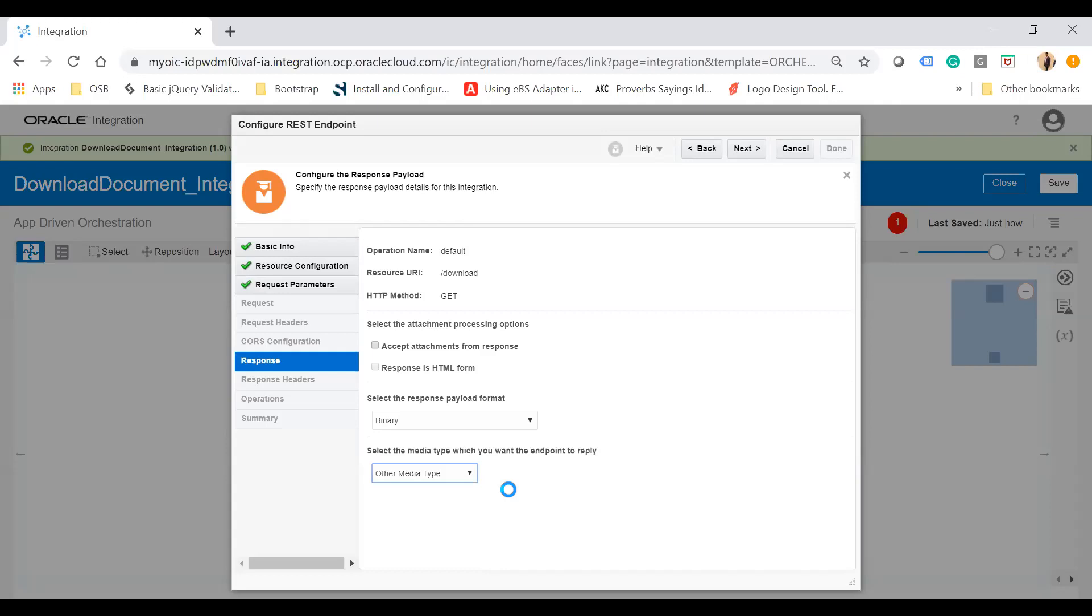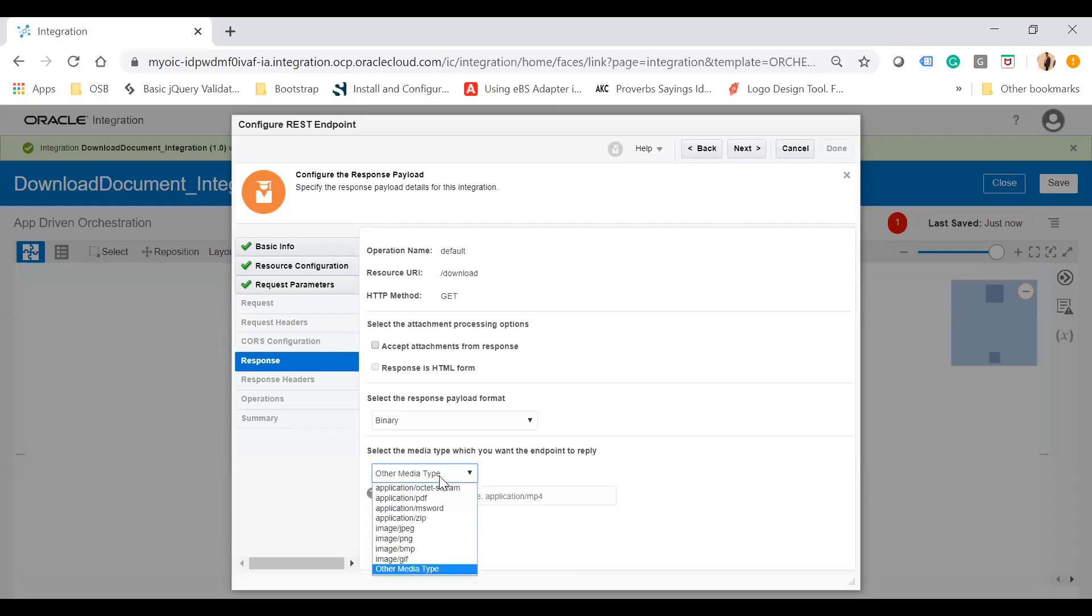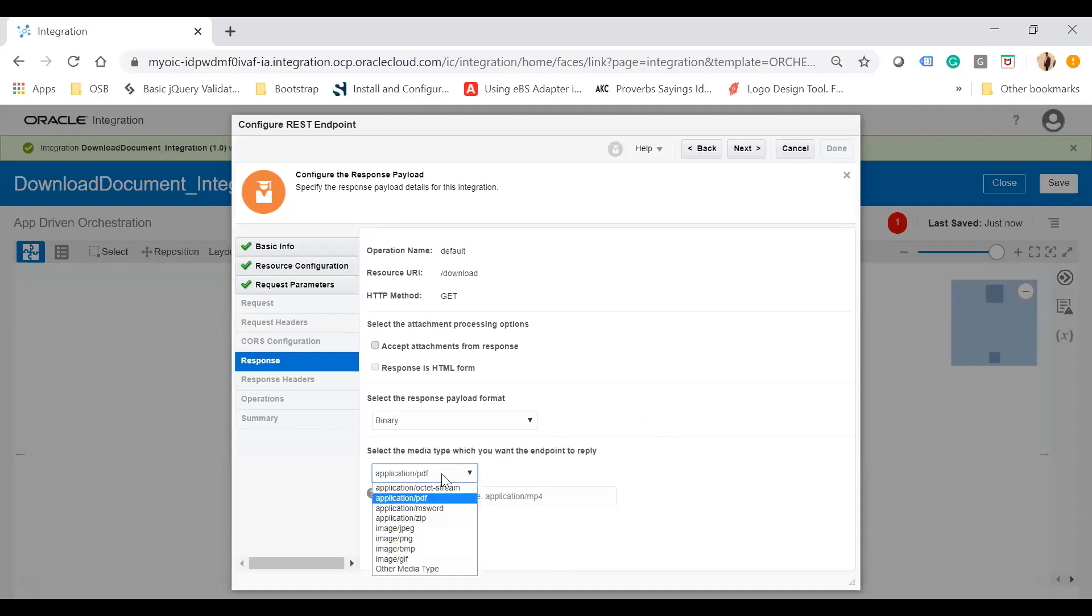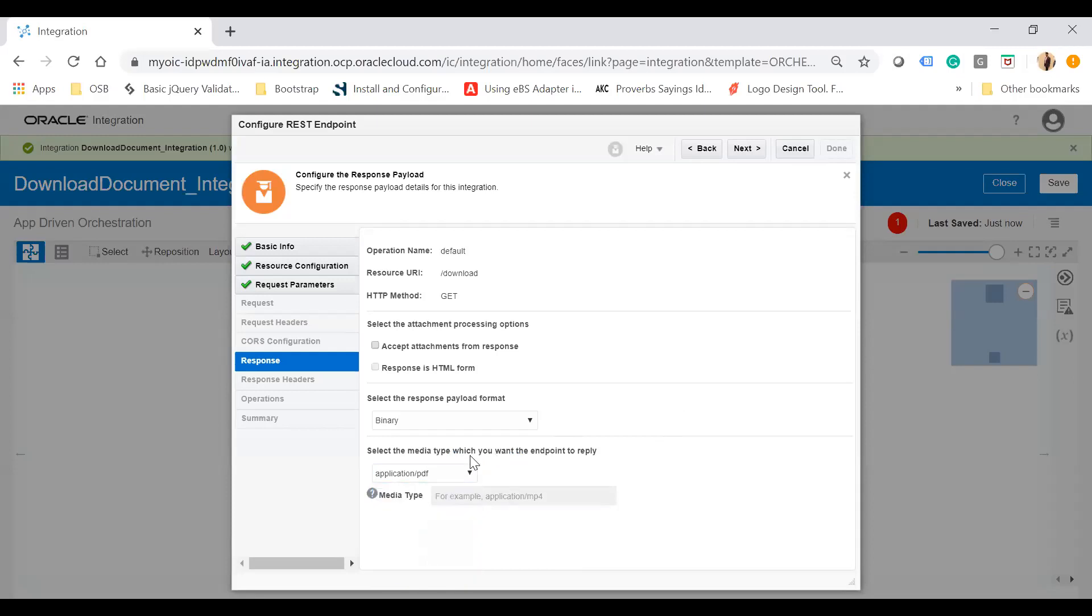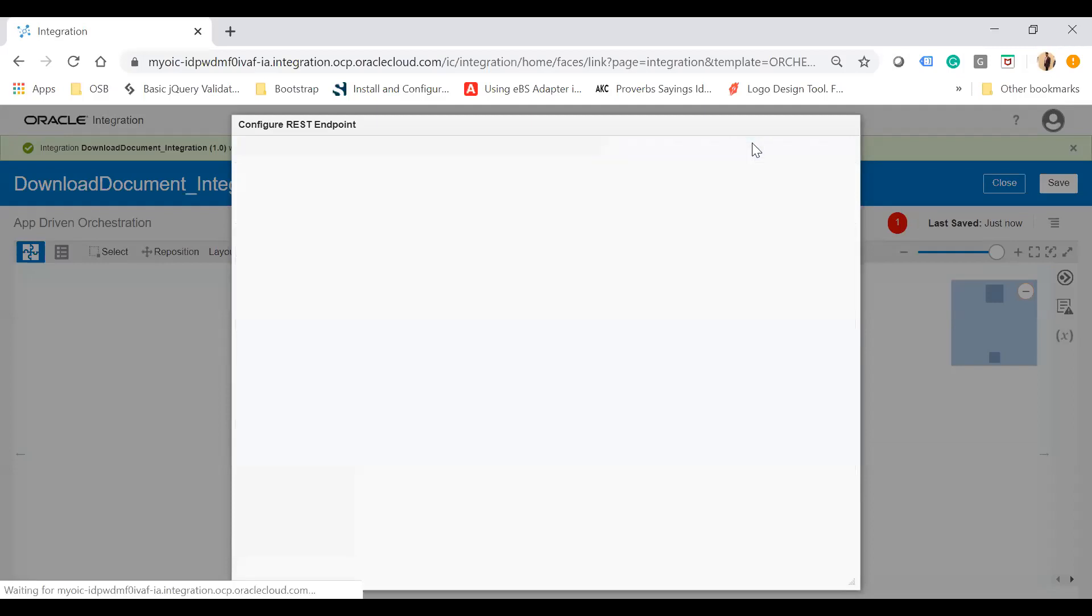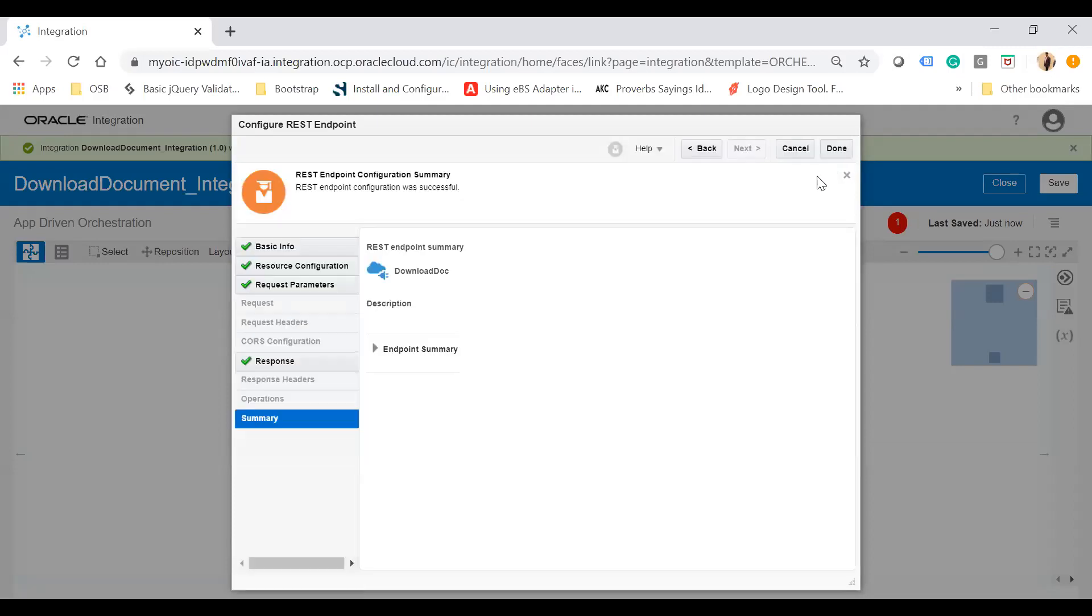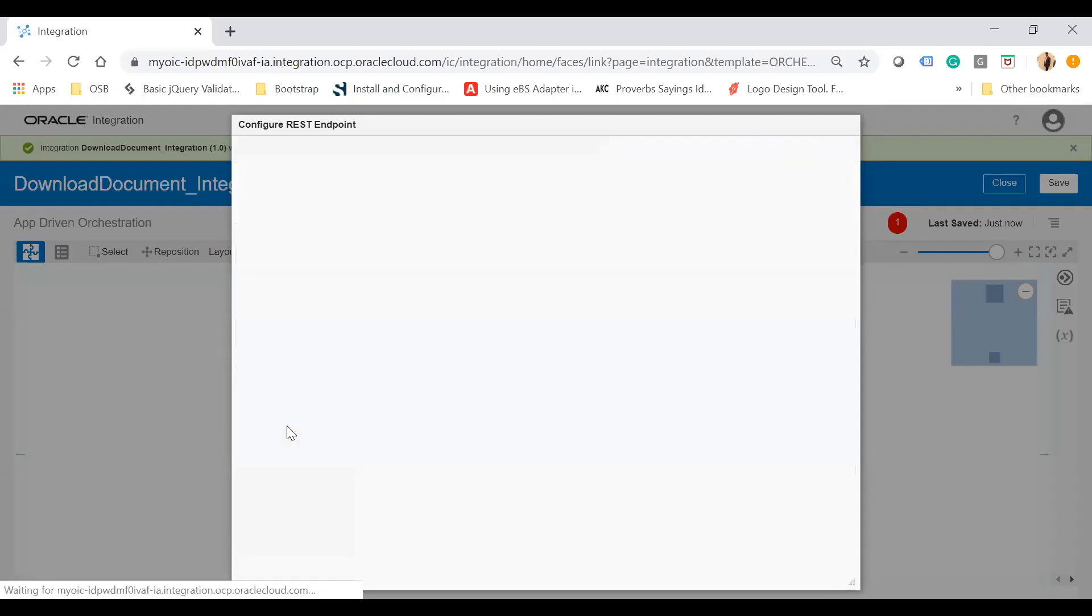I want to deal with application/PDF type, so I'll select application PDF. If you wanted another document type, you could select MS Word, zip, or JPG accordingly. Select application PDF, click next, and finish the wizard.